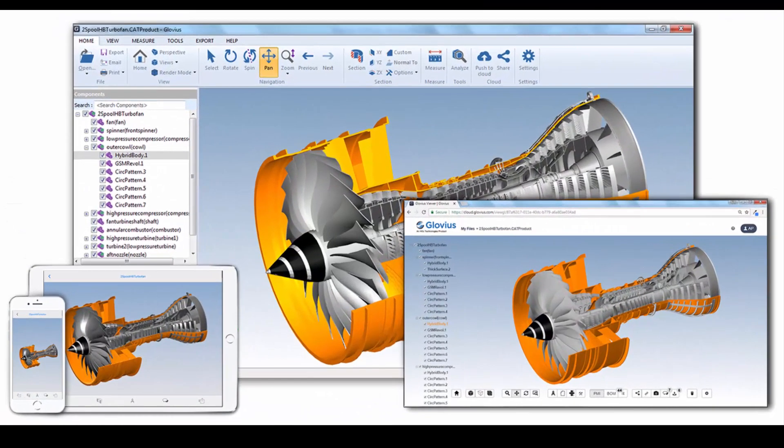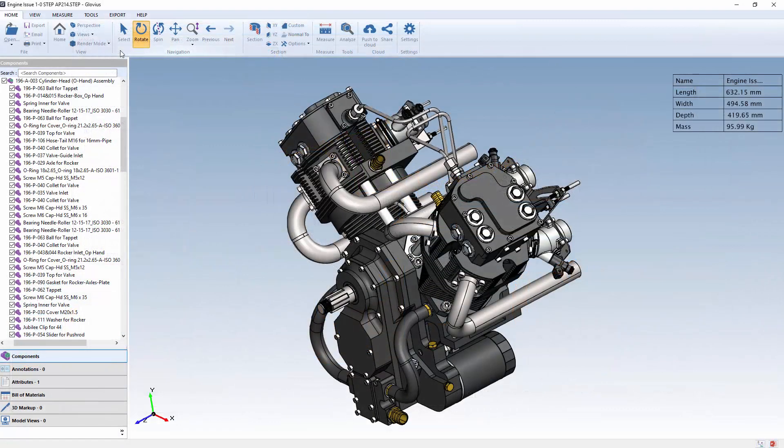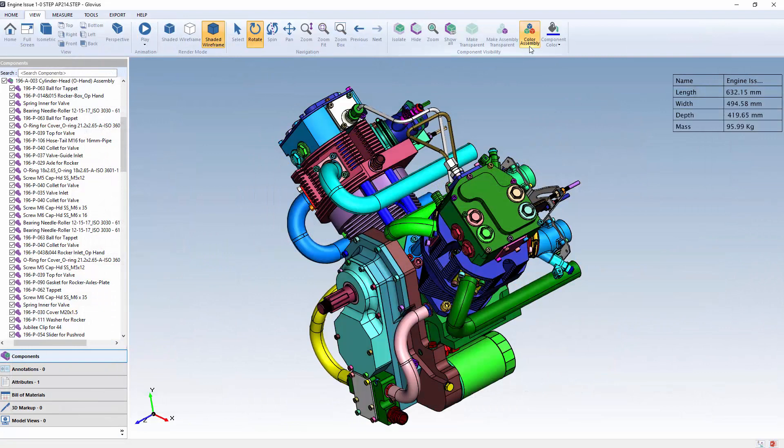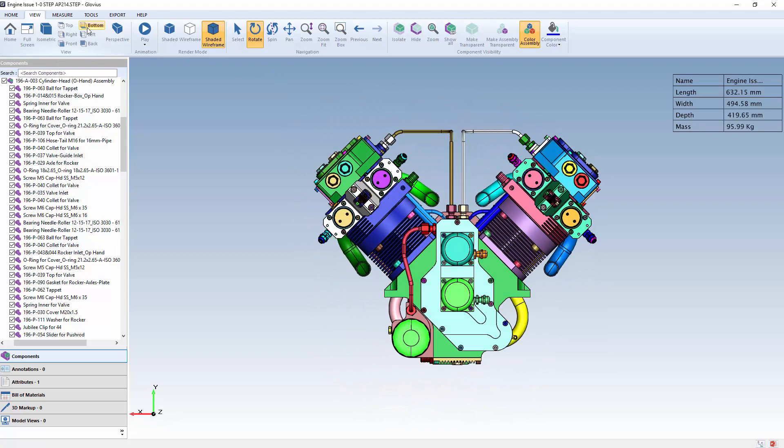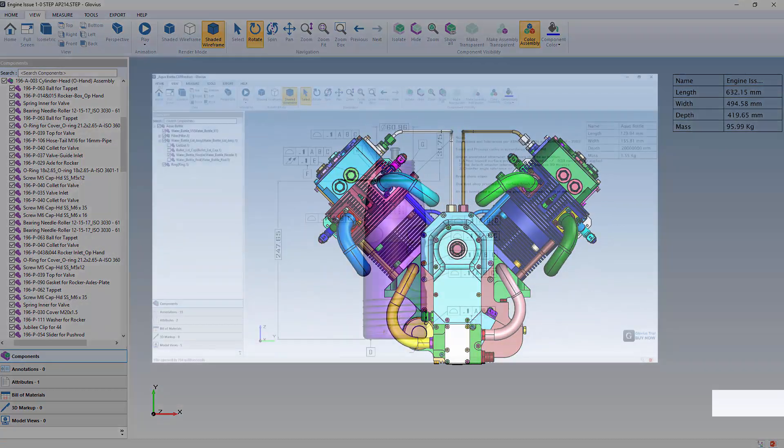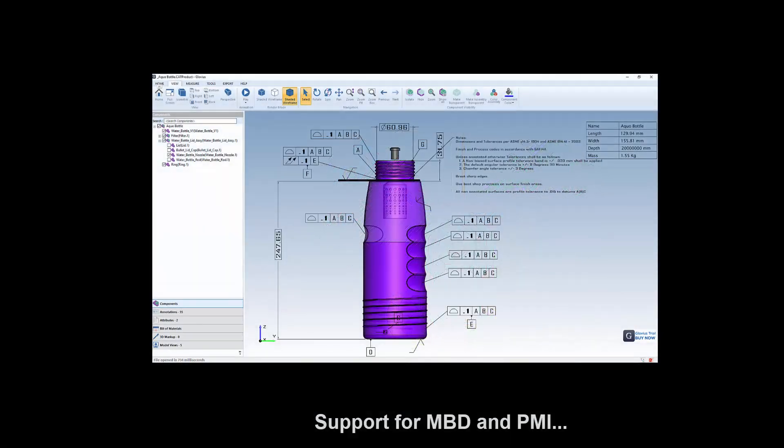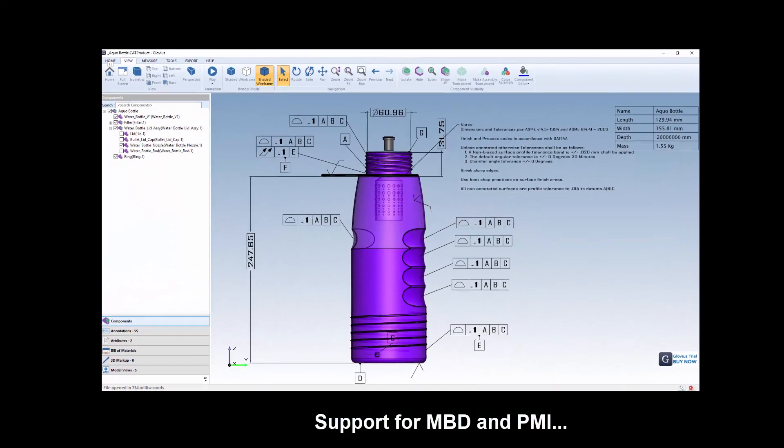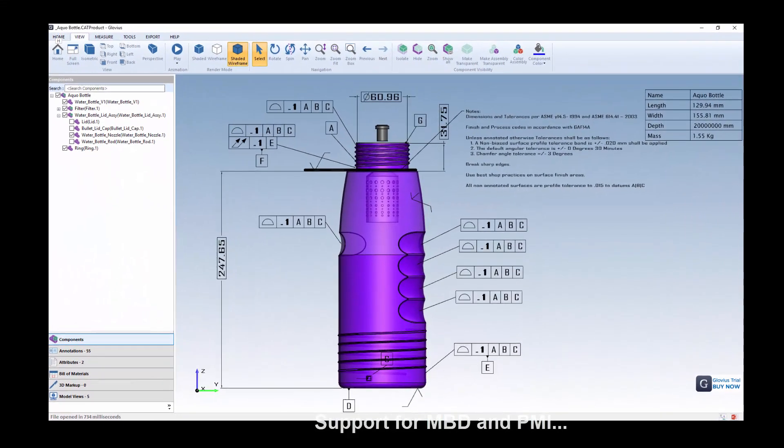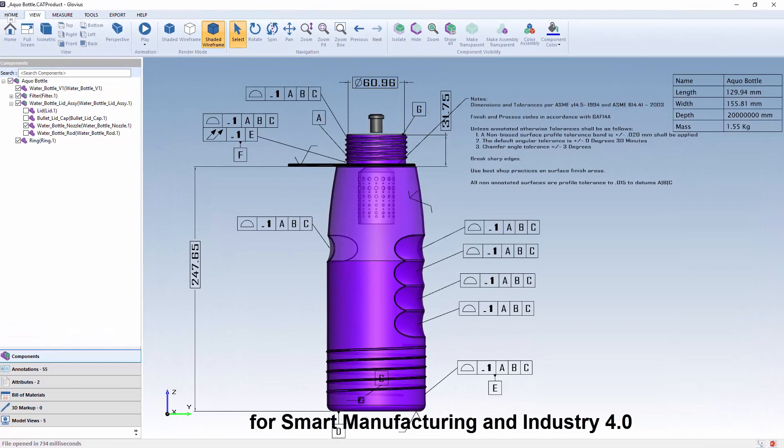Never before has such a powerful, easy-to-use 3D solid model collaboration tool been available at a fraction of the cost of a CAD license. And Glovius also supports model-based design, MBD, and product manufacturing information, or PMI,